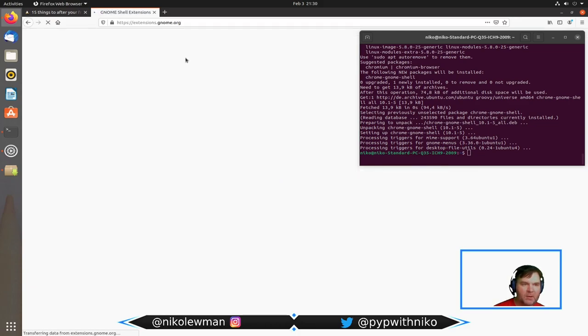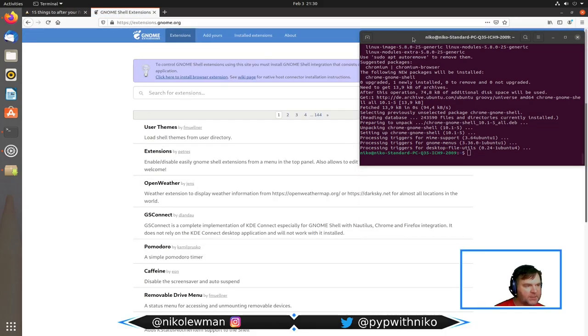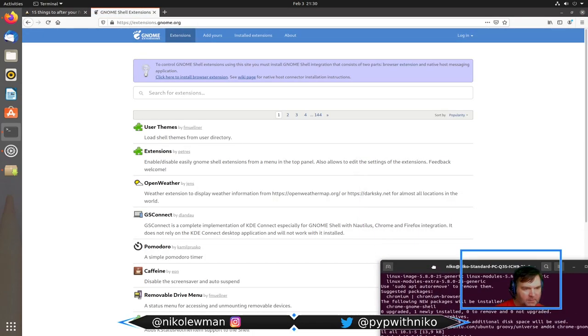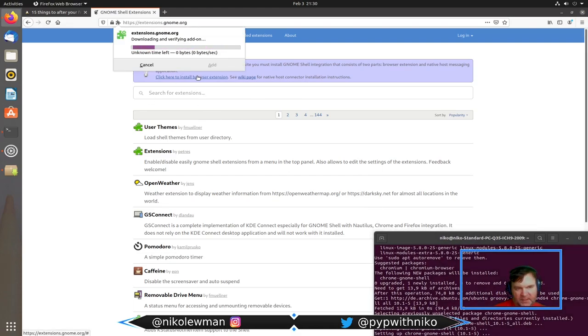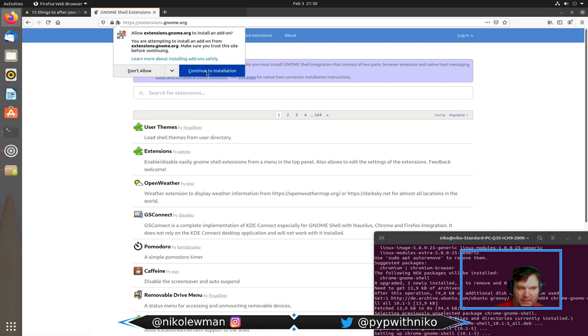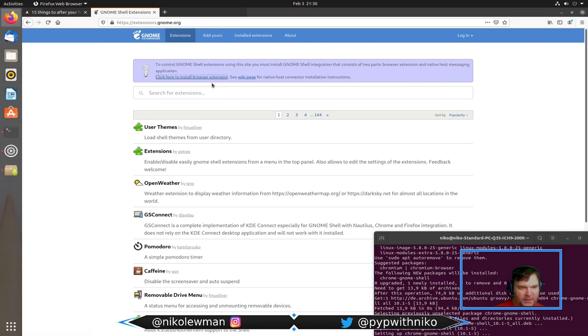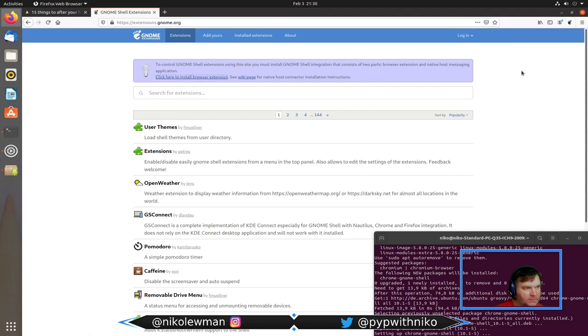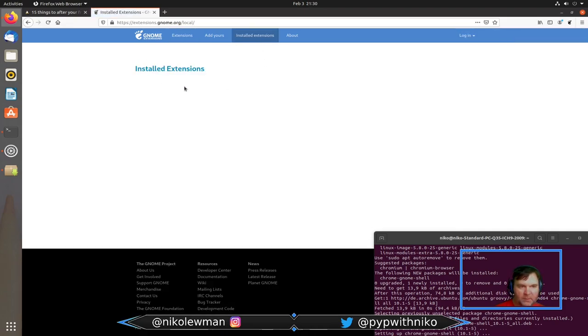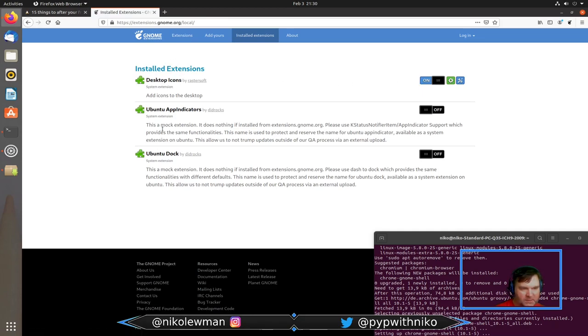Now we got the gnome shell. If I go with my browser to extensions.gnome.org, I have this shell extensions in use. If I need a browser extension, luckily it's being provided right there.